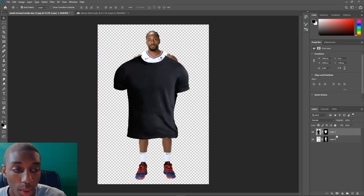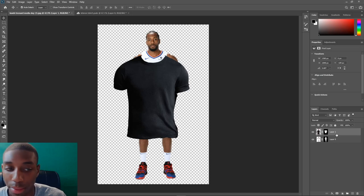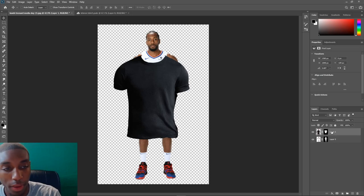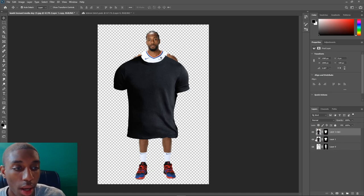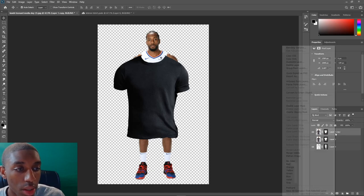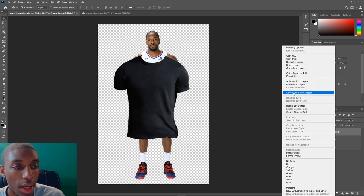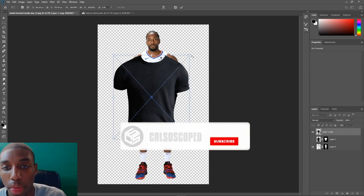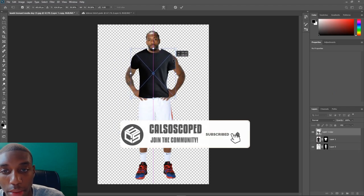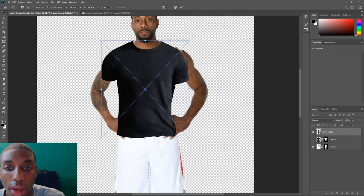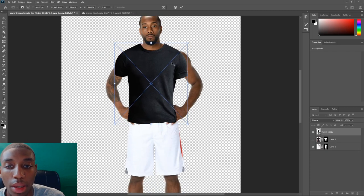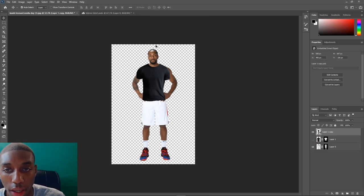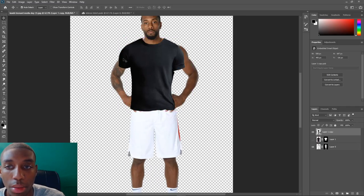Now we got our t-shirt on there, and our next step is to warp it onto Kawhi. Off the bat, make a duplicate copy with Ctrl+J, hide the first one as a backup, then convert the duplicate to a smart object. Resize it roughly where you think it's going to go. The next goal is getting the arms to match up because right now they aren't matching up.